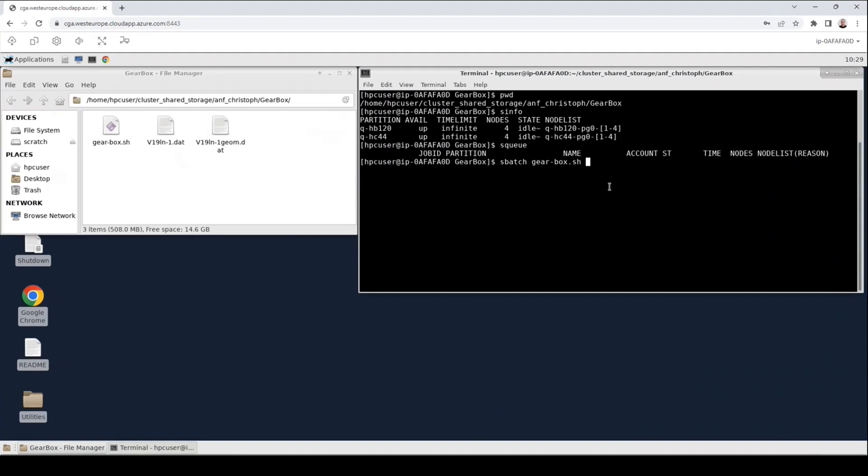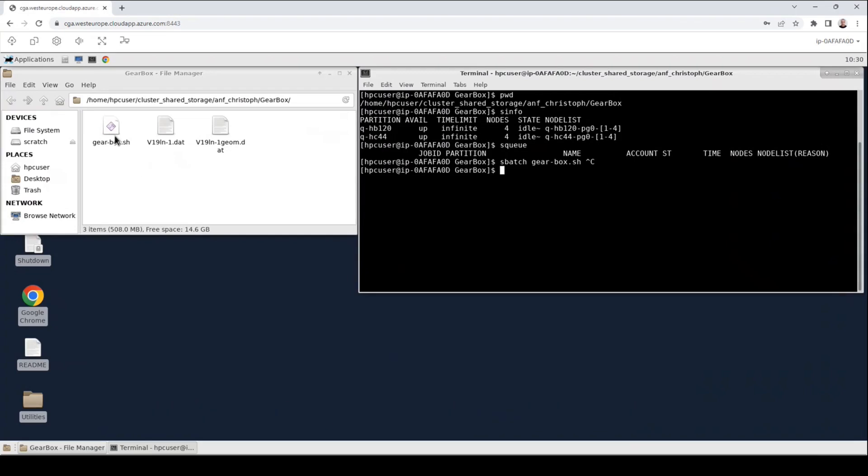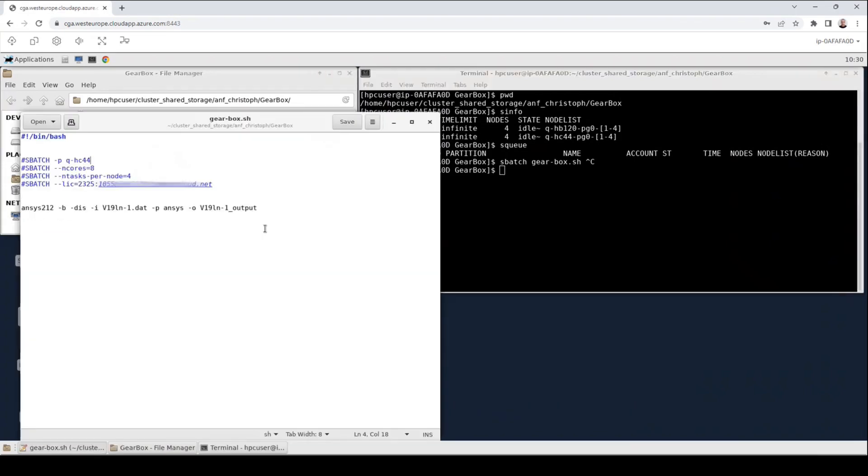However, I won't execute the command right now because first I want to look at the script more in detail. So I will cancel this command and open the script file in an editor. To do this I will go to the file manager and double click the script. An editor window has appeared that shows us the content of the file. The file begins with a directive that tells the operating system that this script should be executed in the bash shell.